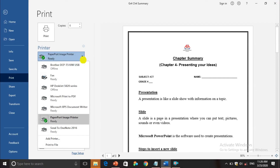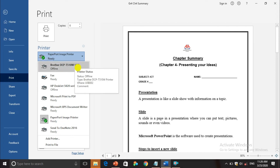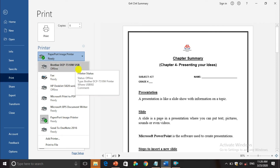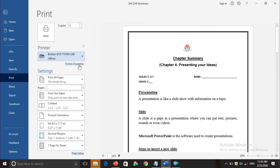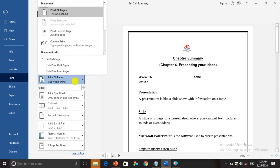Now we move to the Printer option. If you press this dropdown arrow you will see the names of the printers you have connected. Right now I haven't connected any printer, so it is showing HP as offline and Brother as offline. If connected via USB cable or wirelessly, it will show Ready. You select the printer you want to use from here.